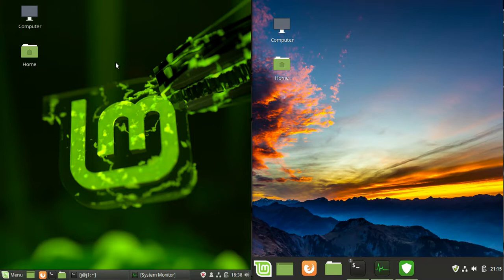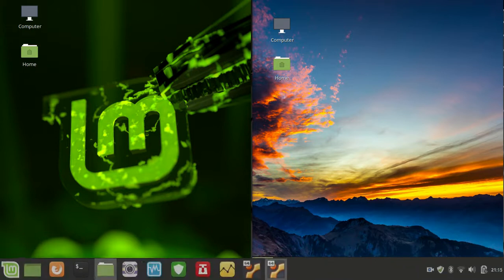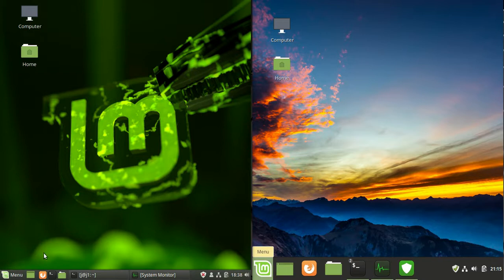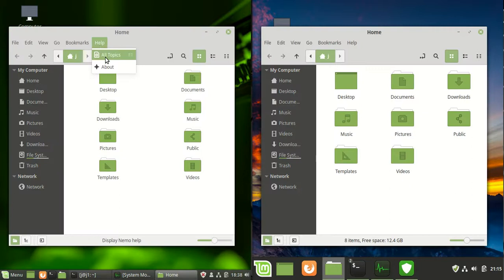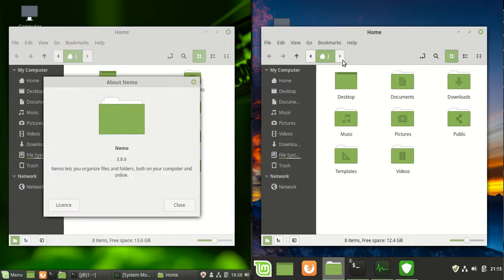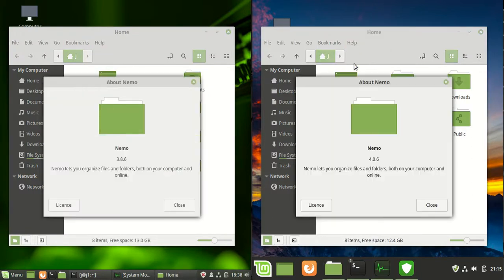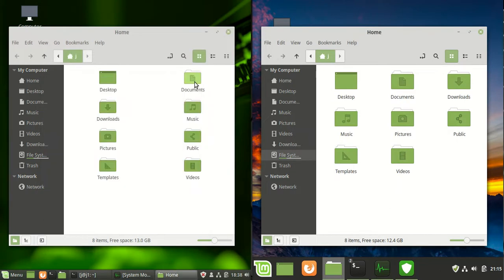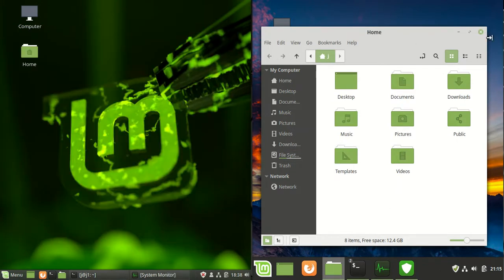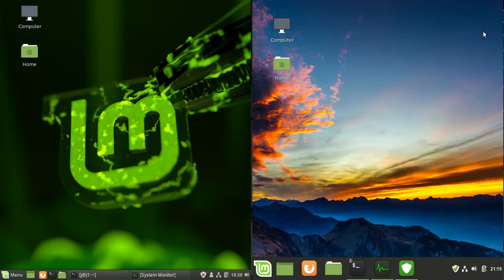Next up is some of the speed improvements and refinements. They say that Nemo, the file manager here, is actually up to three times faster. I don't know how they get to that metric in particular, but if they think they've optimized it and they're saying they are, who am I to argue with that one?